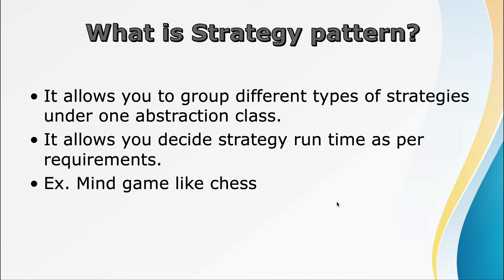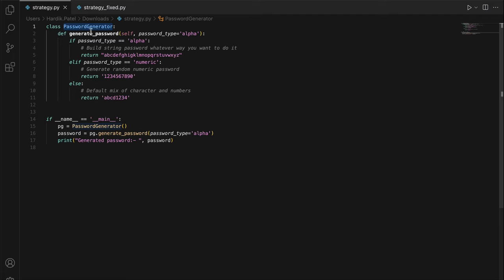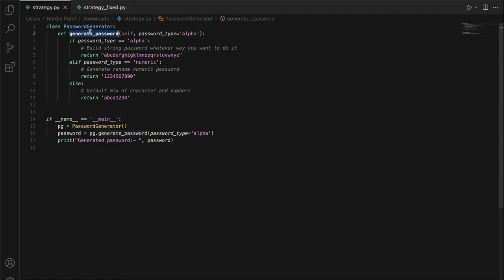Now let's talk about the example. Here we have `strategy.py` and `strategyfix.py`. I'm going to show two examples — the problem and the solution using the strategy design pattern. We have a `PasswordGenerator` class with a `generate_password` method. As a user, you instantiate `PasswordGenerator` and when you call `generate_password`, you pass the password type you want — for example, alpha, which means it uses only characters.